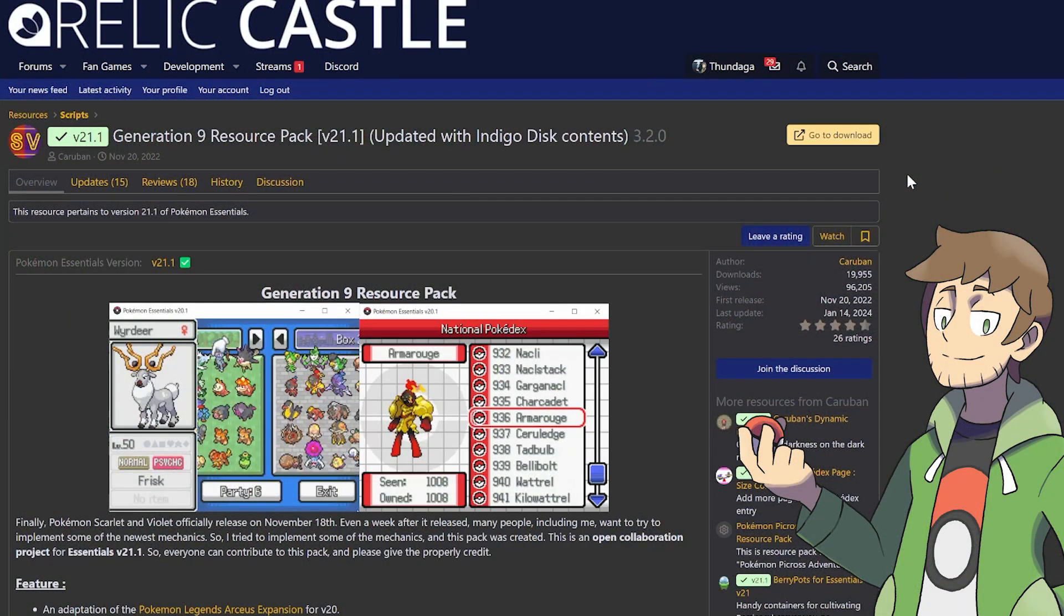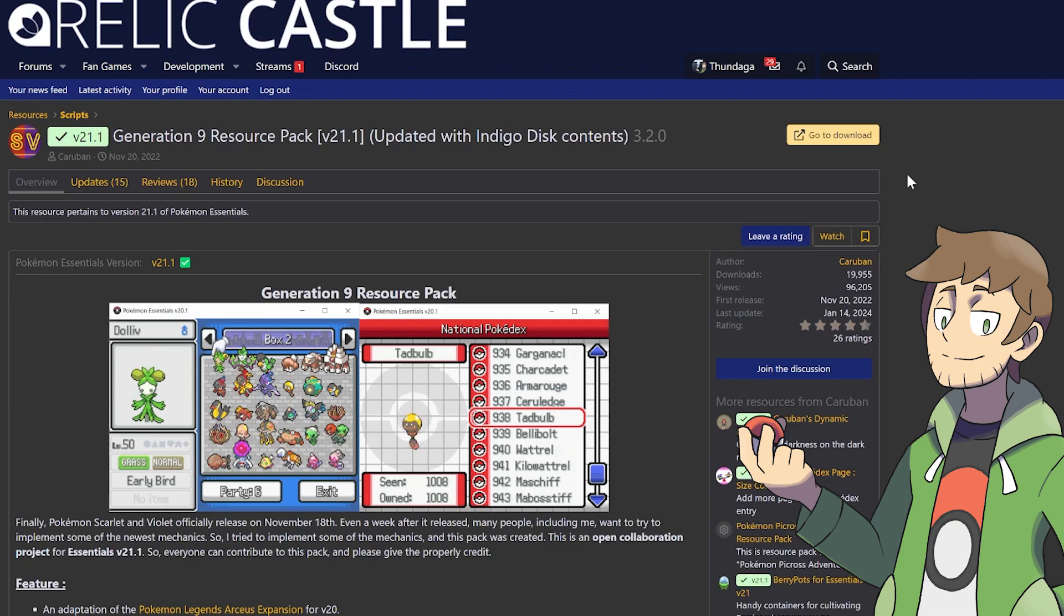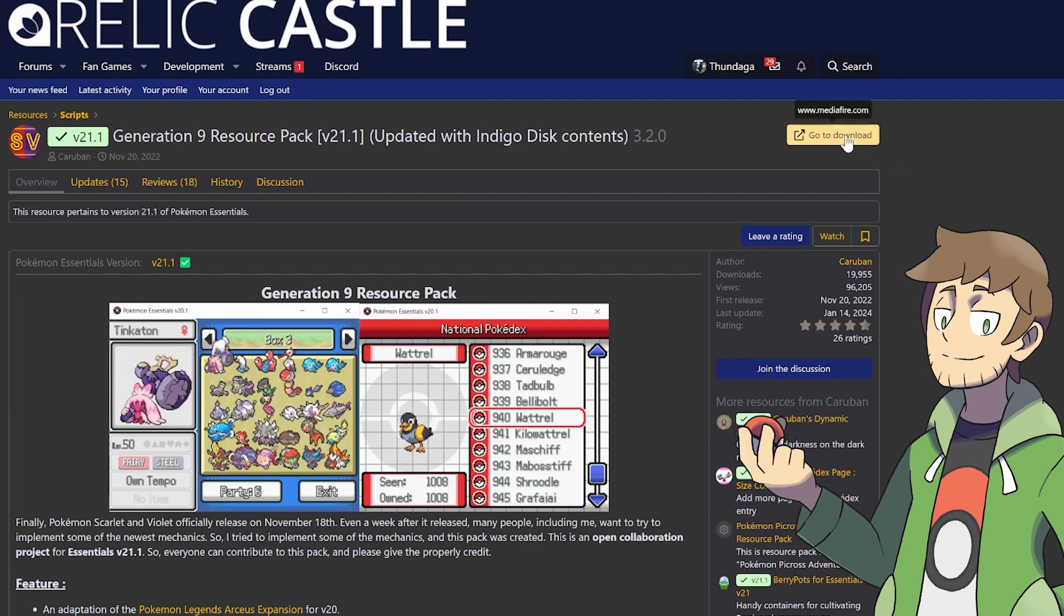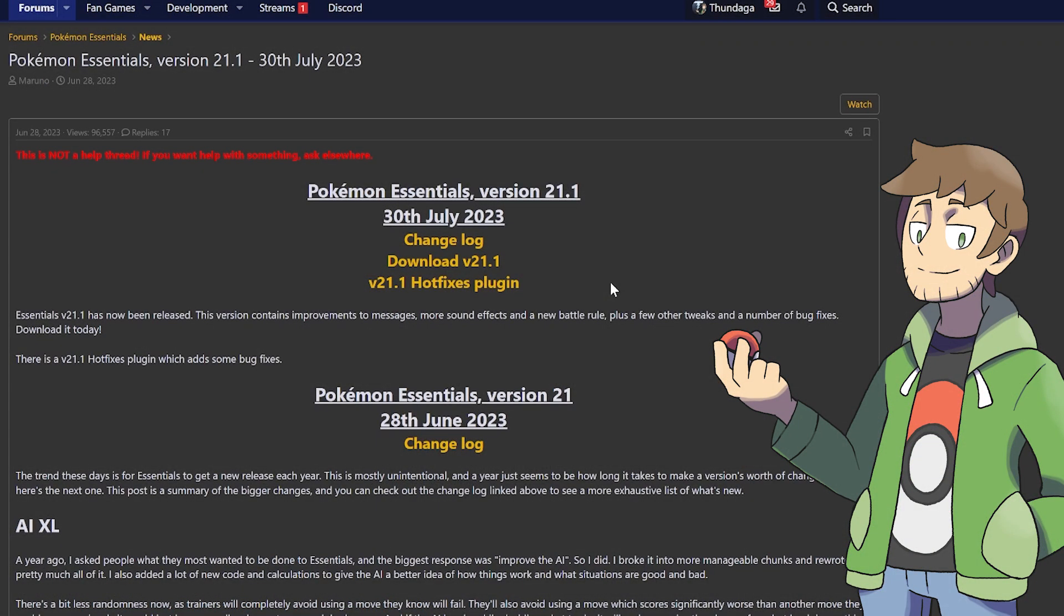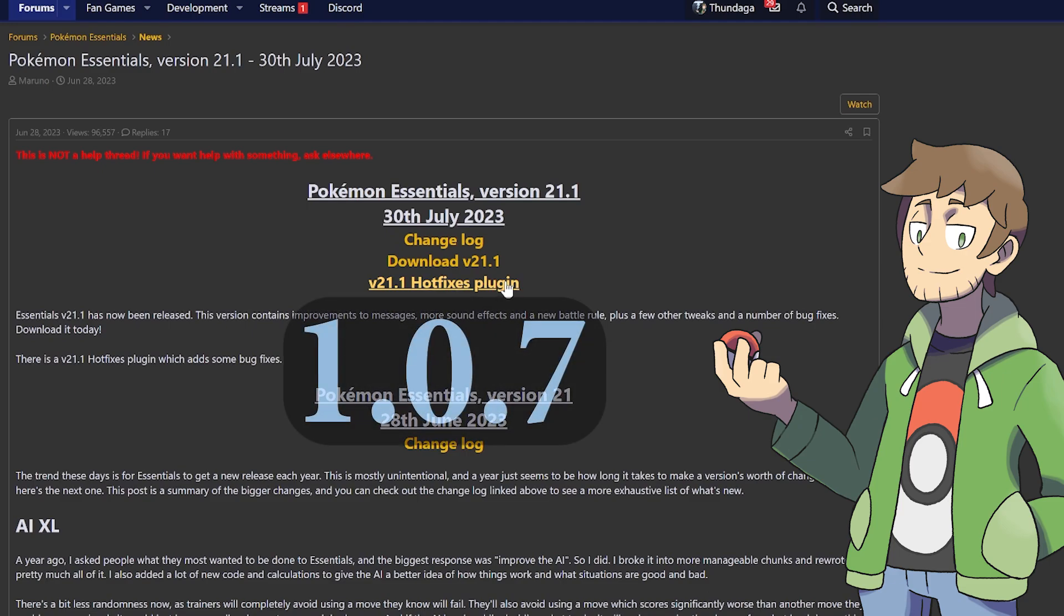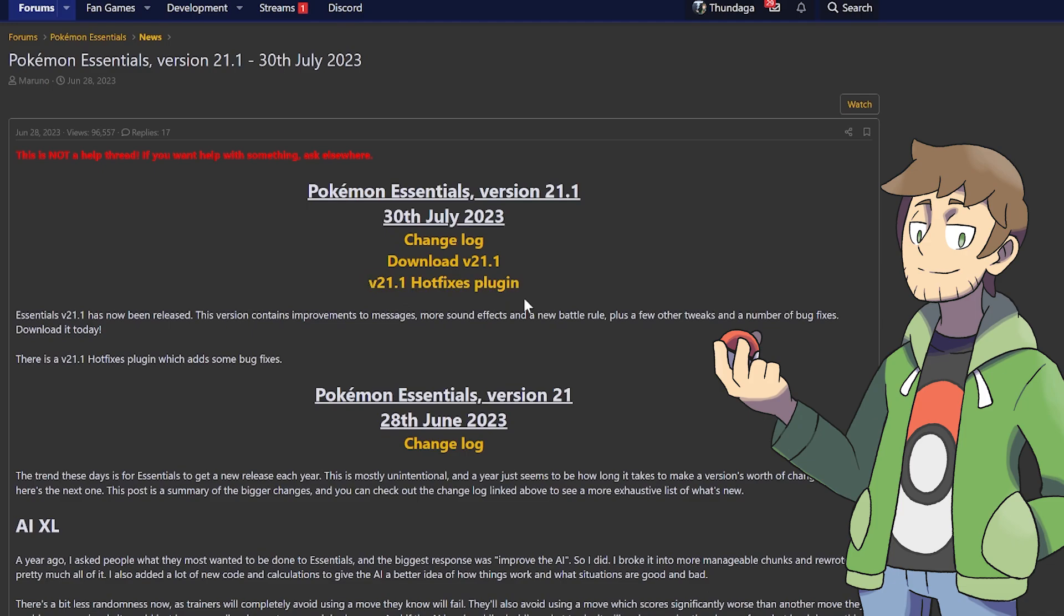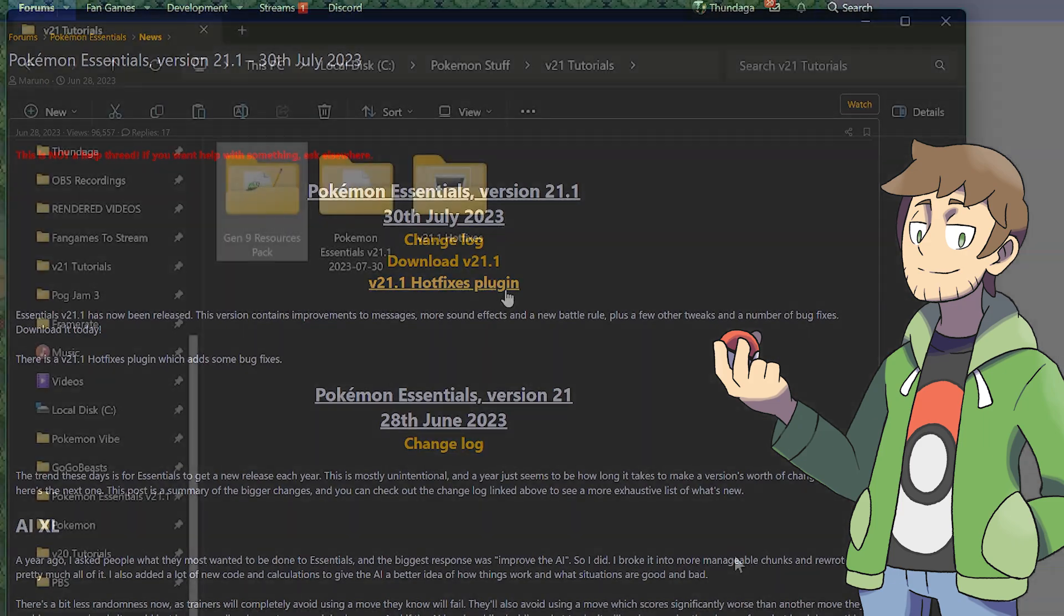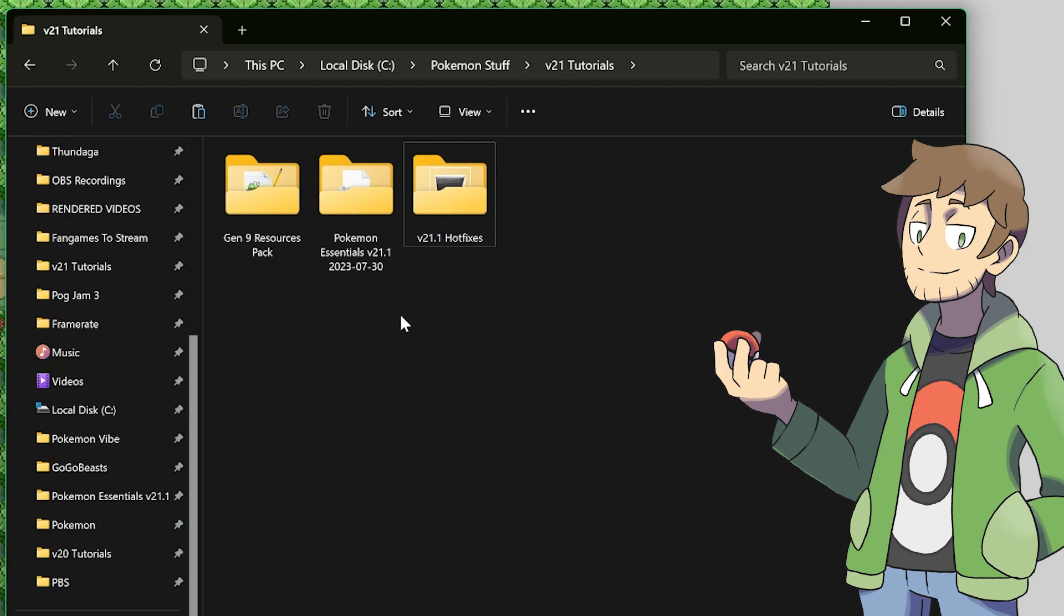The first thing, obviously, would be to download the resource pack itself. You can do that by clicking the Go to Download button here in the top right of the Relic Castle resource page. The next thing that you should do is make sure that you've downloaded the latest version of the V21.1 hotfixes plugin. At the time of this recording, 1.0.7 is the latest version. If you have an older version of the hotfixes, it may not be compatible with the Gen 9 resources plugin, so just make sure you grab the latest. As you can see here, I've got the Gen 9 resources pack and the V21.1 hotfixes already downloaded here.